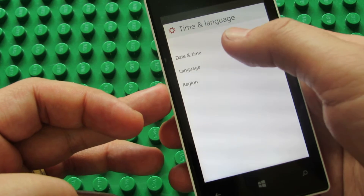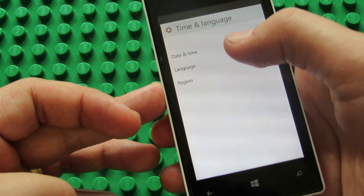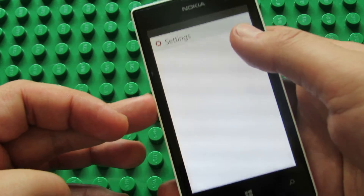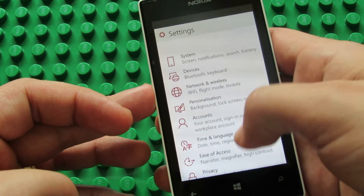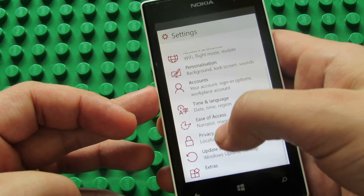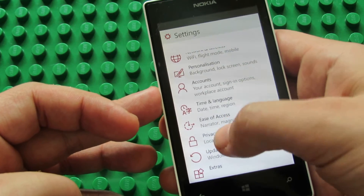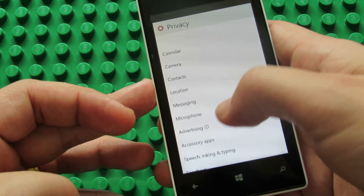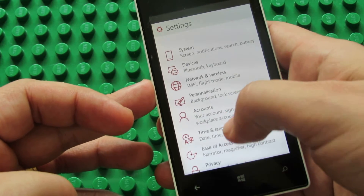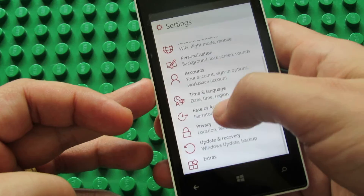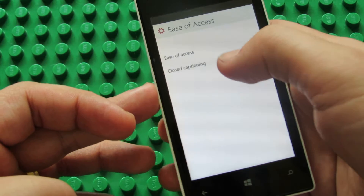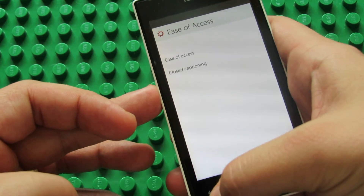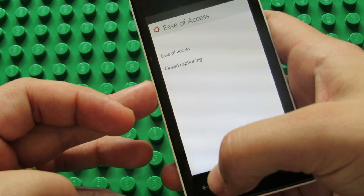Time and language: date and time, language, region. Ease of Access — we have ease of access and closed captioning.